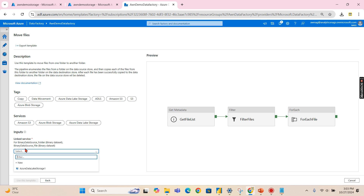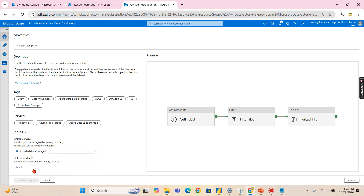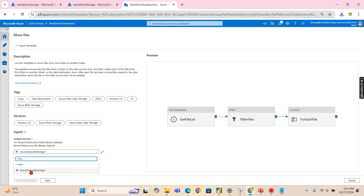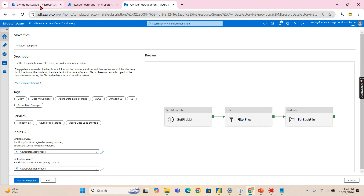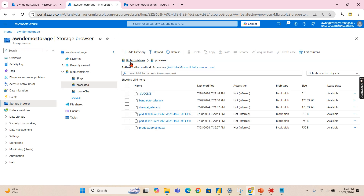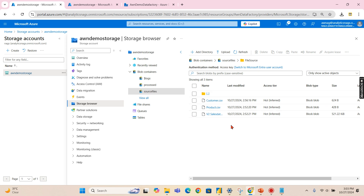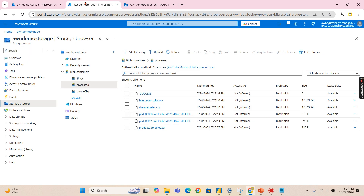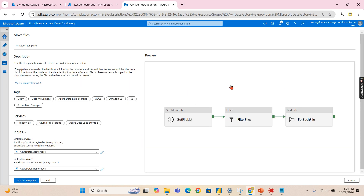You need to choose the linked services for source and target. In my case both are the same — Azure Data Lake Storage is my source and target. Let me show you the files. I'm in the source files here — I have three files. Let me go to the processed folder. You can see in the processed blob container there are no files yet. What we are going to do is move the files from source to there using this template.